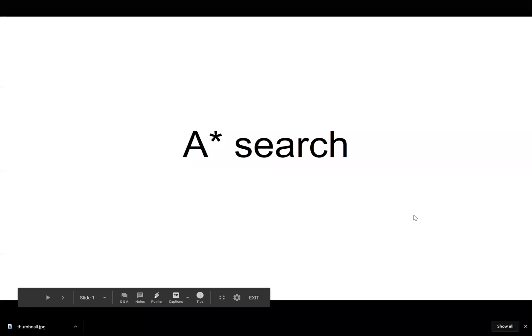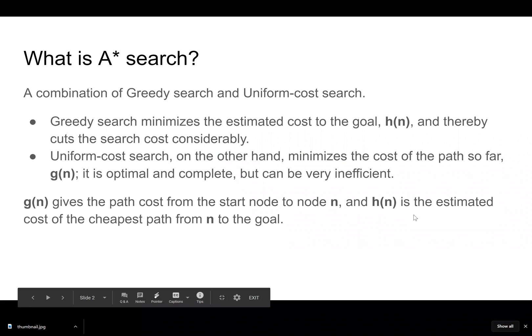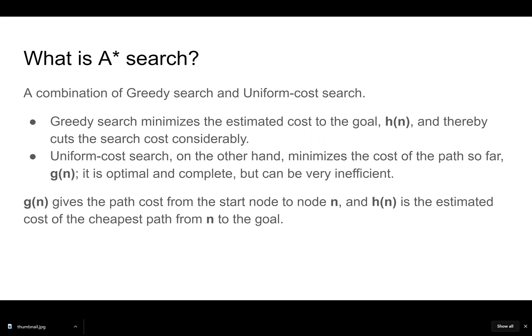We're talking about A* search. What is A* search? It's a combination of greedy search and uniform cost search. Greedy search minimizes the estimated cost to a goal, that's H of N.